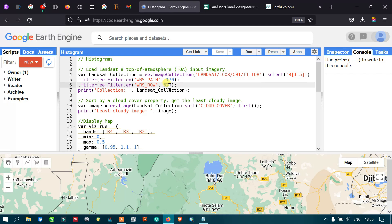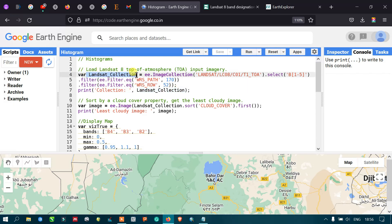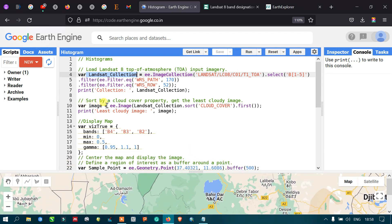To output details of the satellite image, I defined print(collection) referring to the landsat_collection variable. Next, we sort by the cloud cover property to get the least cloudy image. I defined a variable called image equals ee.Image referring to our landsat_collection, then dot sort by cloud cover — this is the metadata property called CLOUD_COVER in the satellite image.